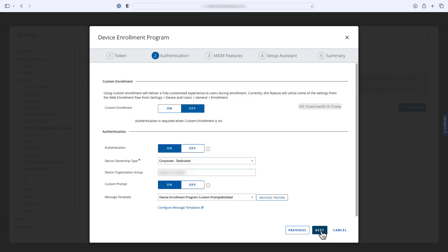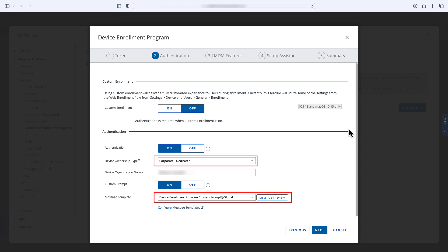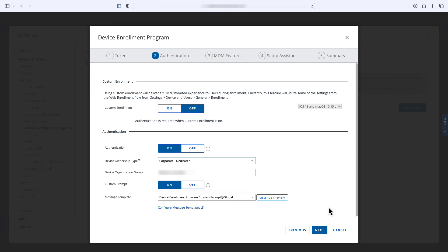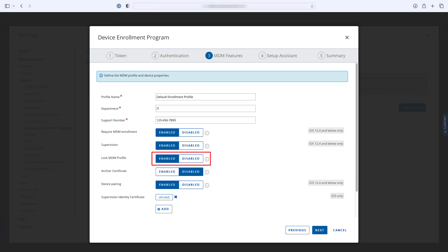Next, you'll create the default enrollment profile. You can configure options such as authentication requirements and the default device ownership type, and even customize the text presented to the user in the Setup Assistant's authentication pane during enrollment. You can also configure MDM features for the profile, such as whether MDM enrollment is mandatory or whether the MDM profile on the device is locked, which restricts user deletion of the profile.